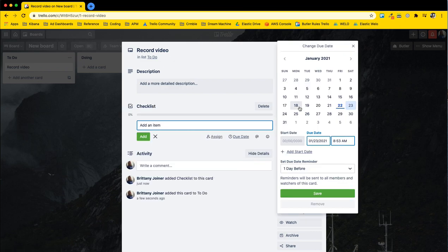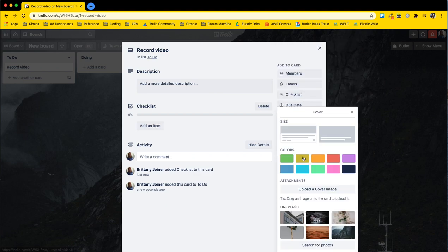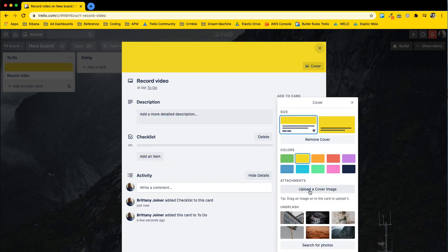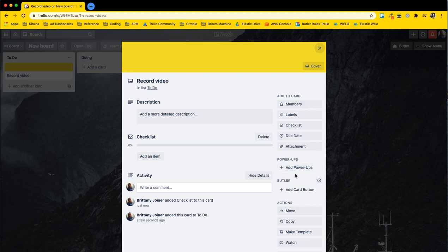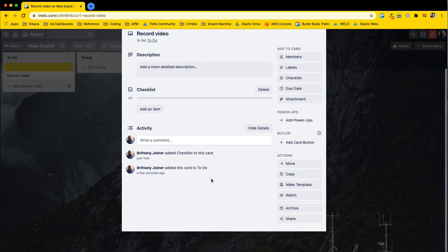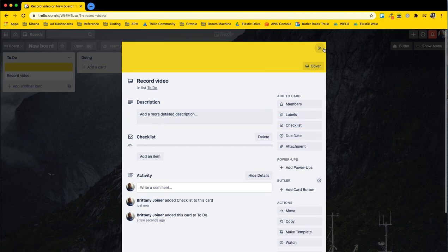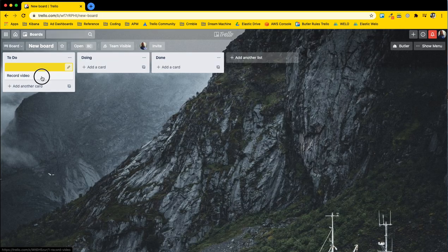You can add due dates, you can also attach files, you can make covers to make them look cool, you can add different actions to them. But more on that in another video. But they're very easy to move around in between the different lists.